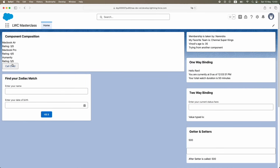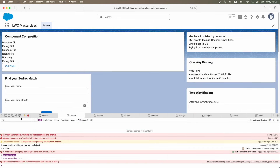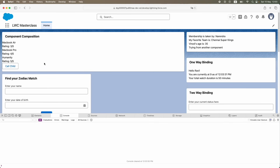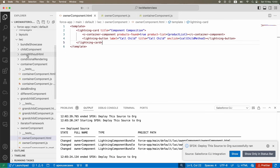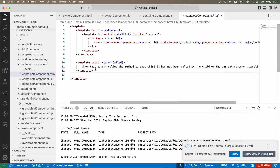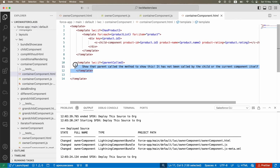The button is now showing. I open the console with Inspect Element, clear the logs, and click 'Call Child' - you can see 'parent method called to call child method from here' in the console, confirming the button click is working. Also notice that the text content we put on the container component is not showing yet. My goal is to click this button on the parent level and show that information on the child level.